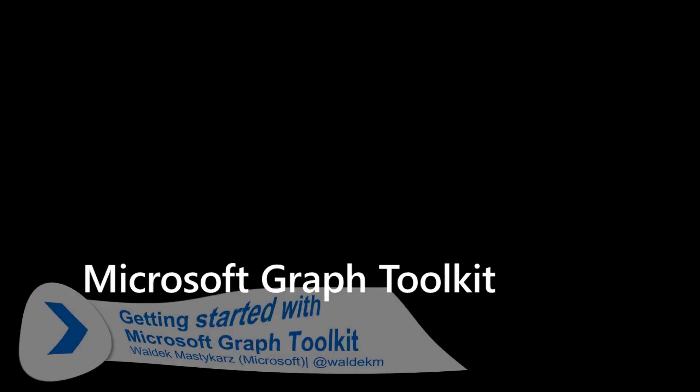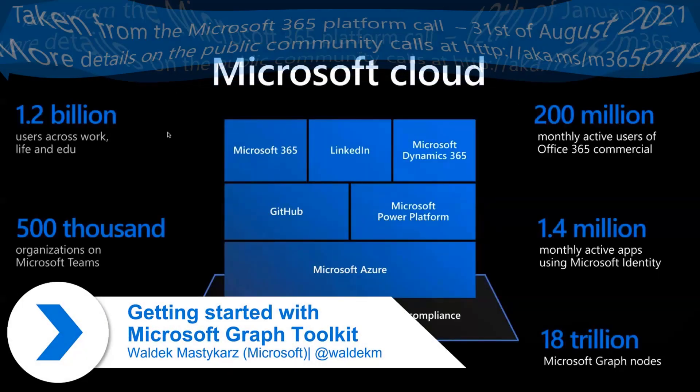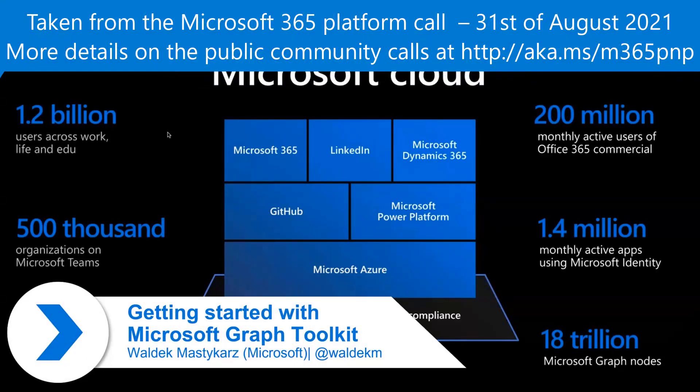Today we will talk about Microsoft Graph Toolkit.